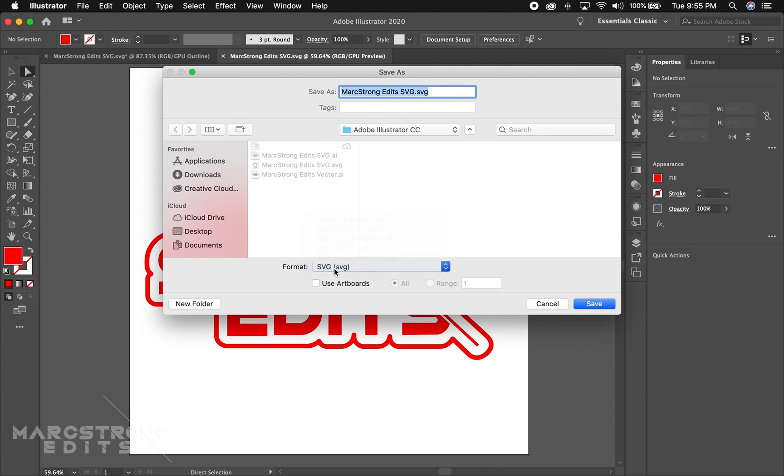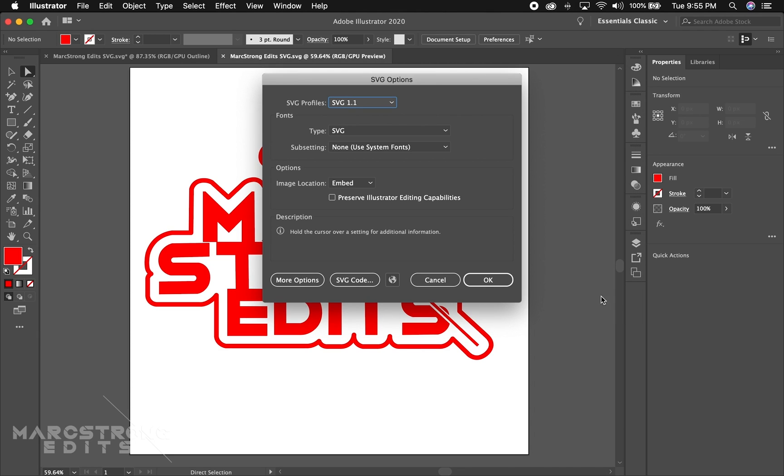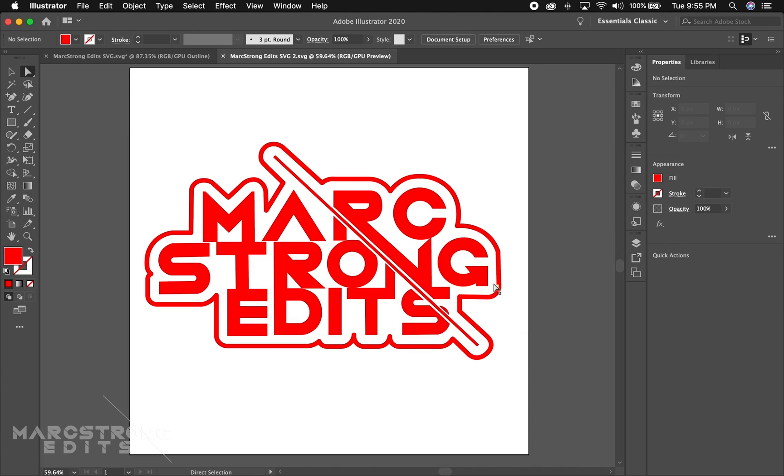I already exported this once so I'm going to change the name to Mark Strong Edits SVG 2 and hit save. Then you'll get this menu right here. You pretty much just want to leave these settings as they are and just hit OK, and that's it for step one.